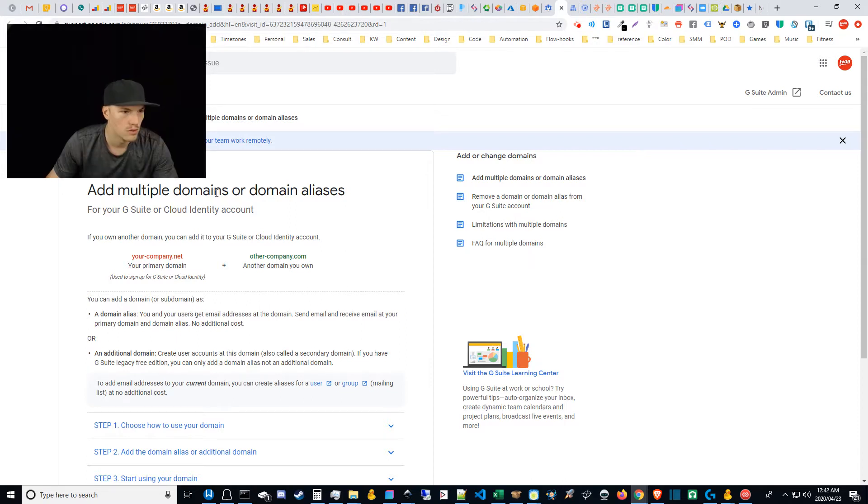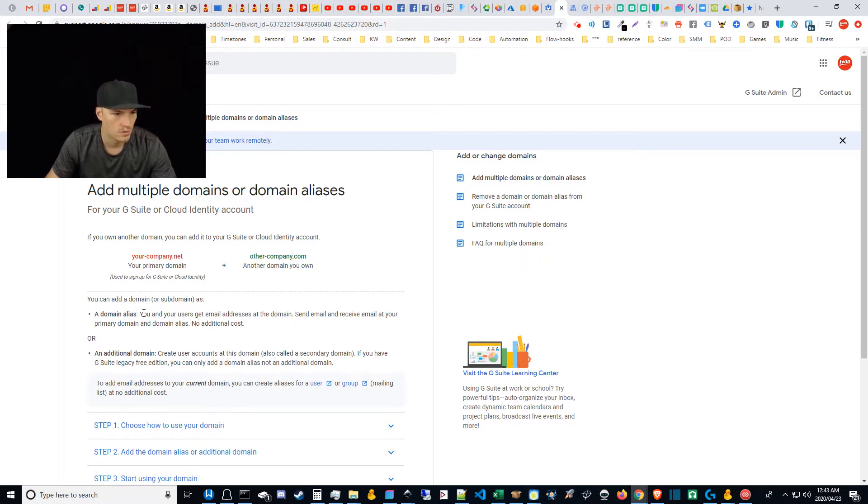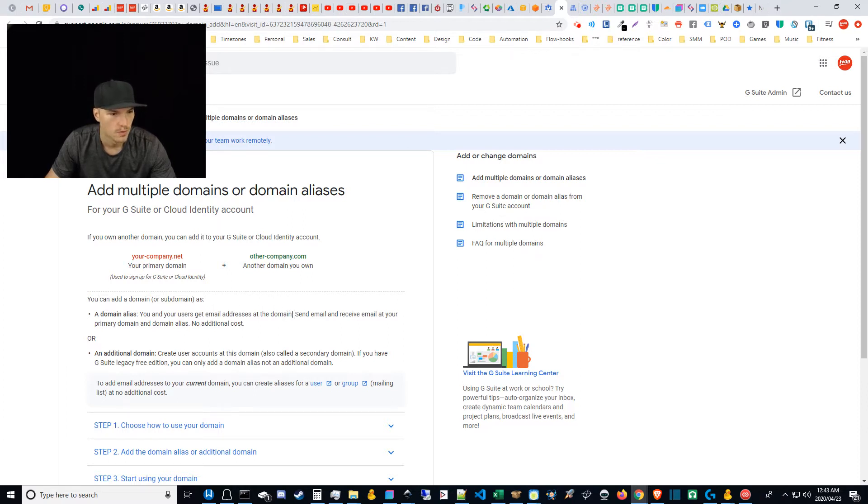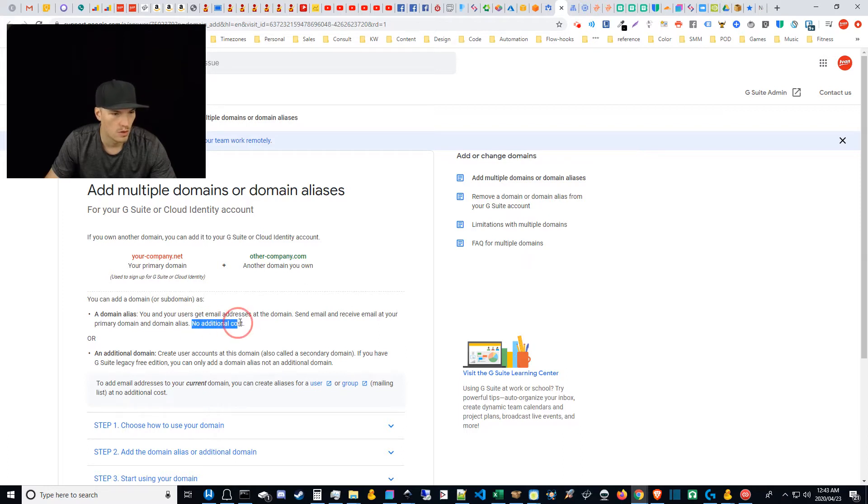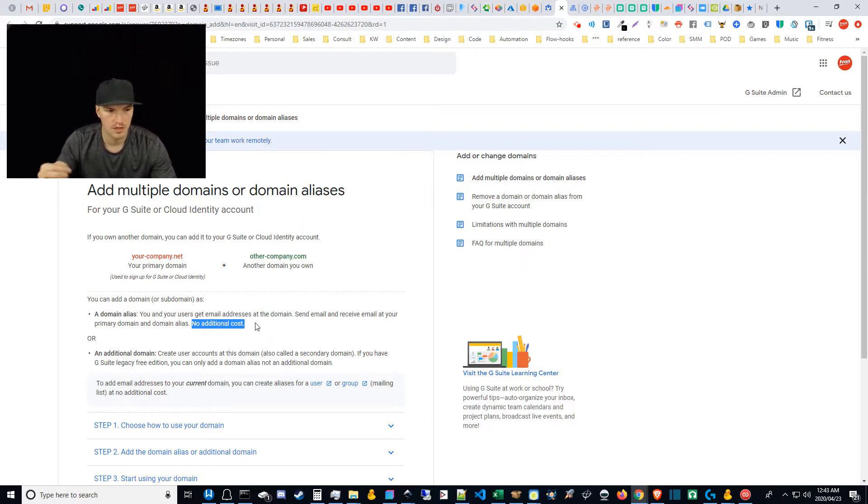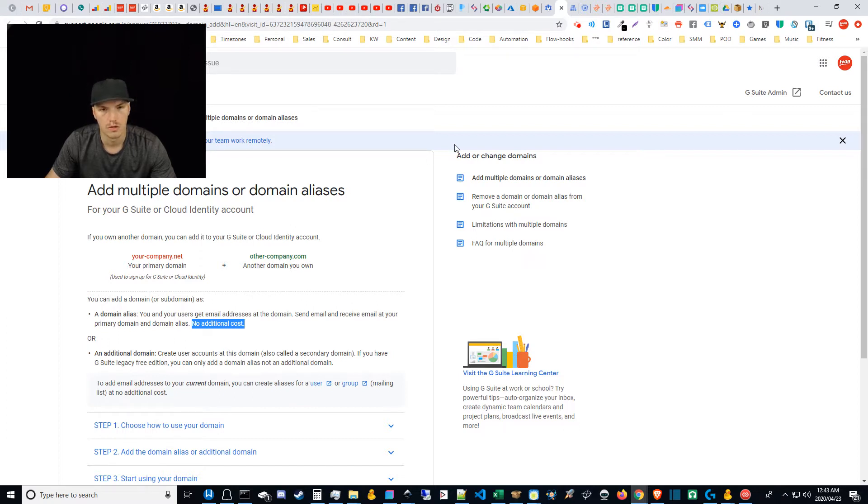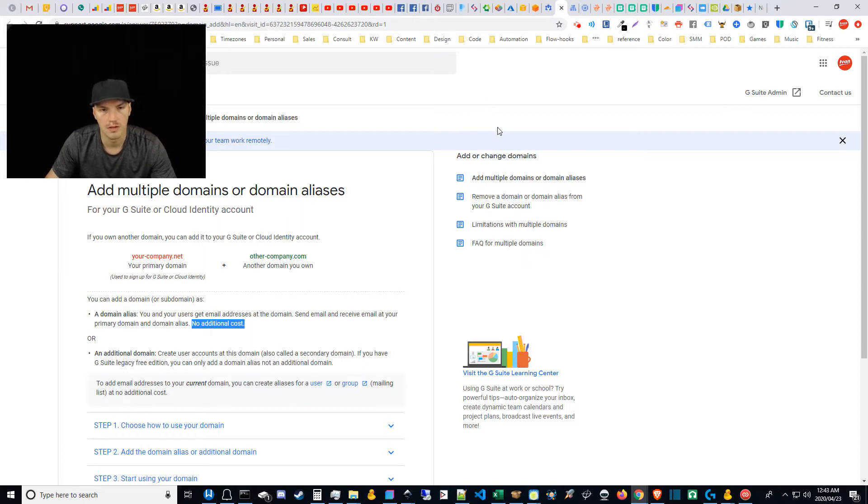So here's a page add multiple domains or domain aliases. I just wanted to show you guys there's a point here that says a domain alias. You and your users get email addresses at the domain. Send email and receive email at your primary domain and domain alias no additional cost. So I just wanted to emphasize that, setting up these email addresses on your domain aliases doesn't cost you extra with your G Suite account. If you try to add new emails on your root G Suite primary domain then you will get charged additional fees per user. That's an easy mistake to make.